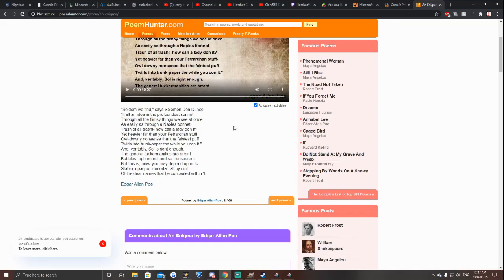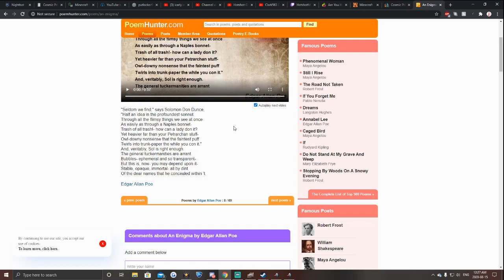I don't know, great English. All right. Ephemeral, and so transparent. Ephemeral, so transparent. But this is, now you may depend upon, stable, opaque, immortal, all by I didn't, okay, opaque. Oh god, you said that you can do anything to it and he can feel within it. Well, I'll do it, but I'm going to butcher the lyrics, just saying.